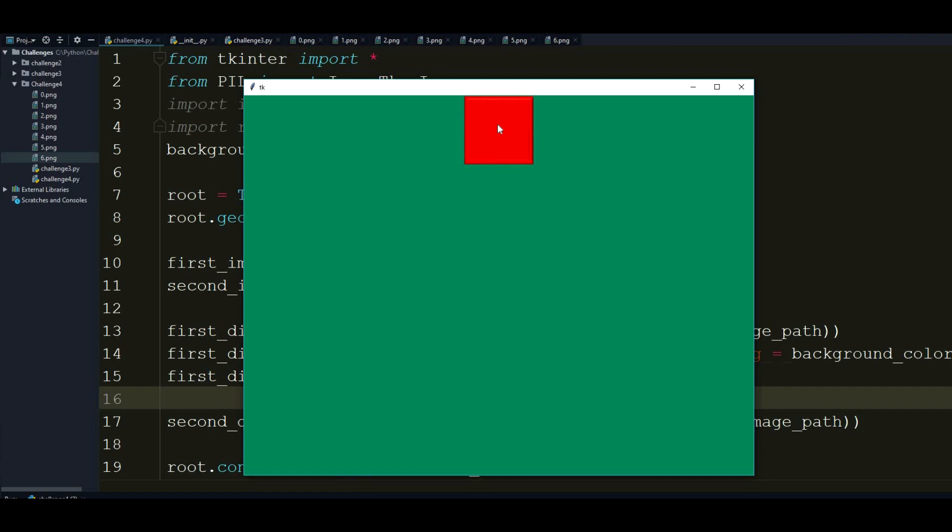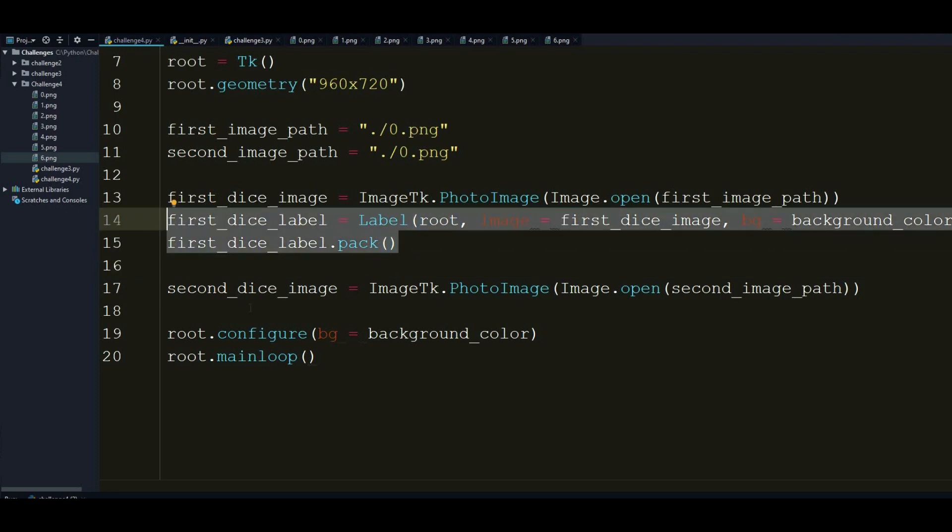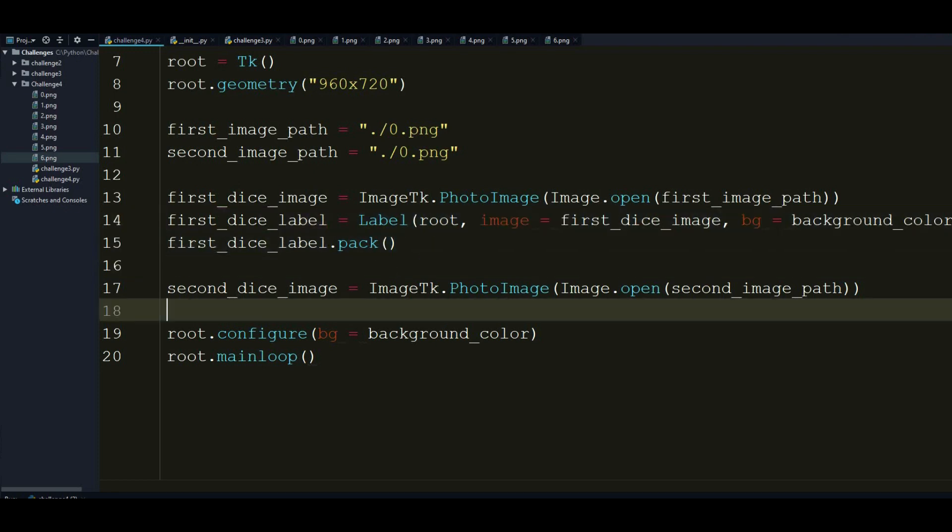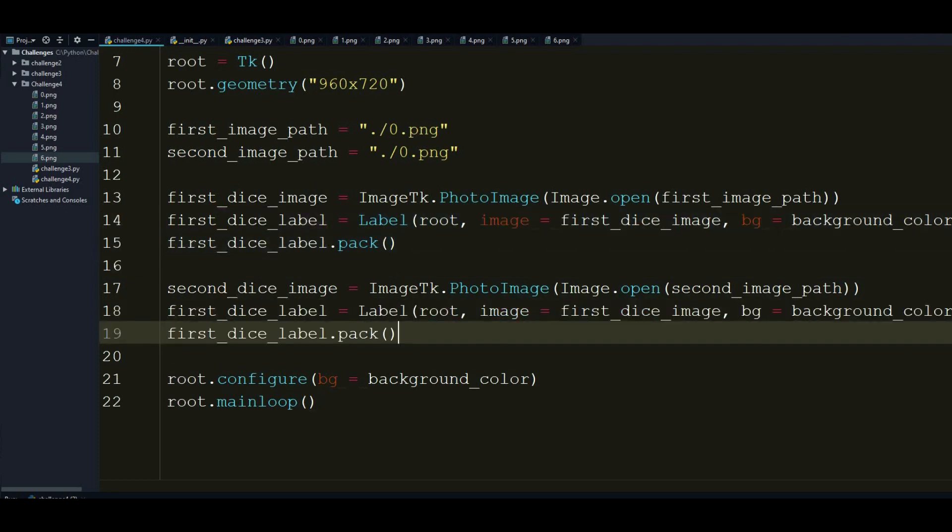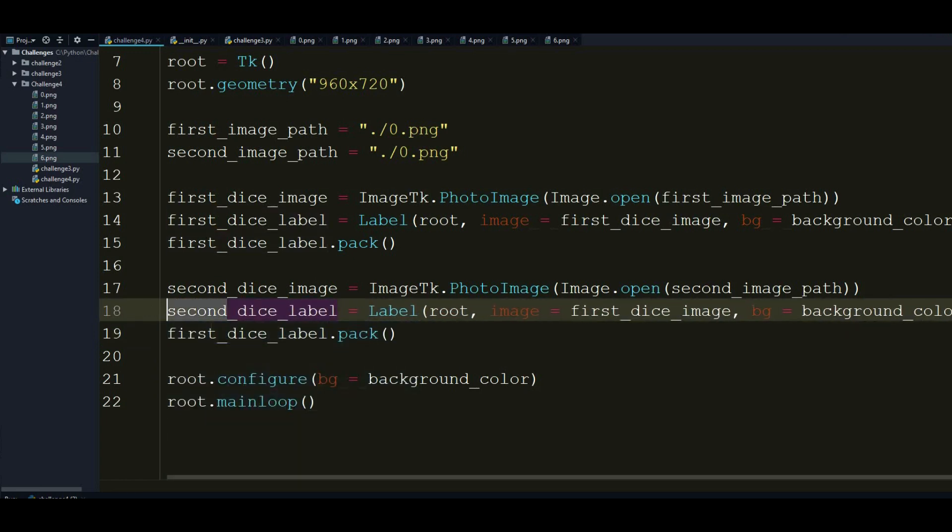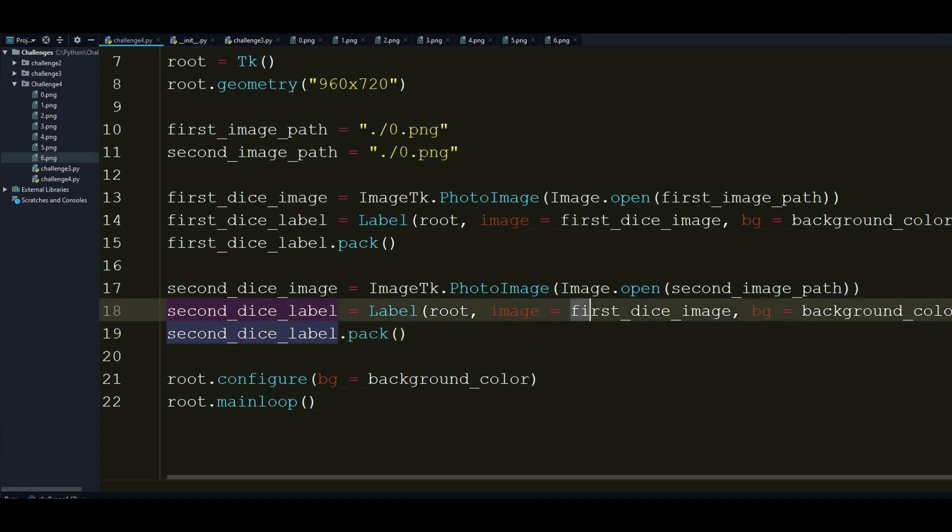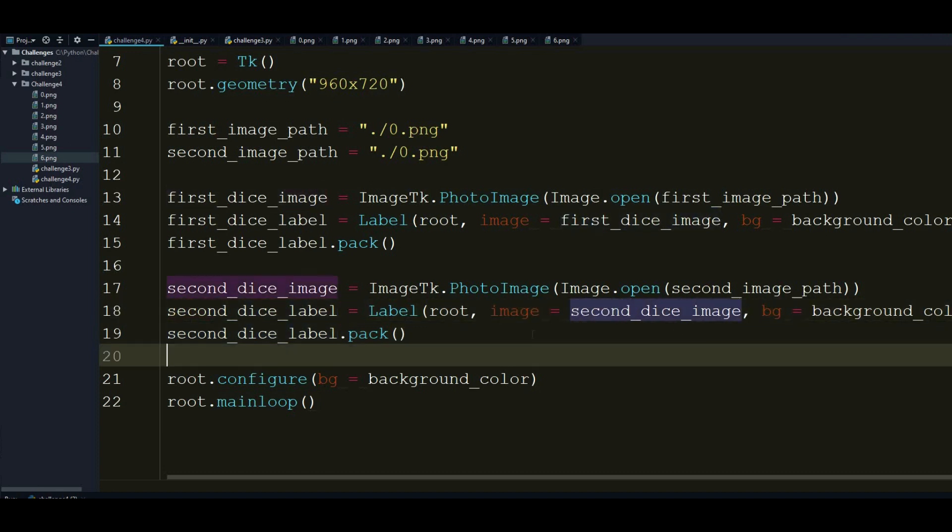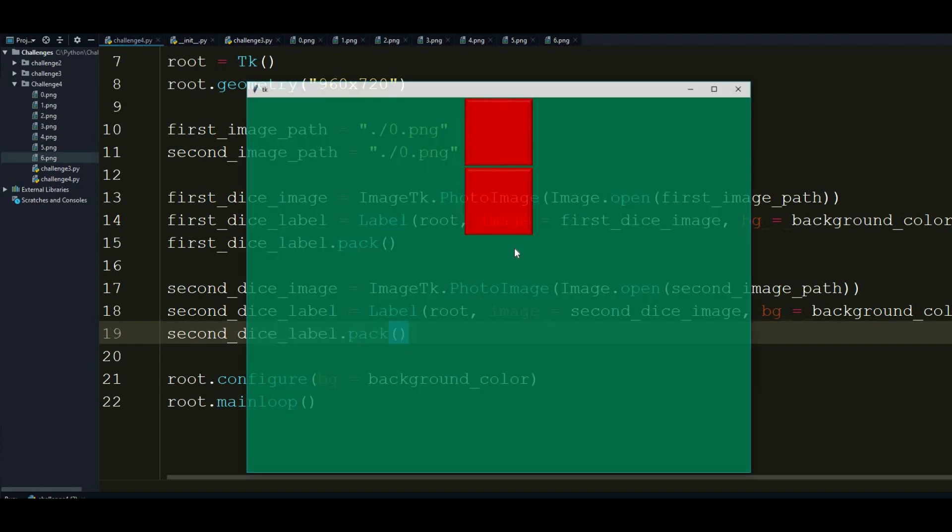You can see that the image we displayed just before, 0.png, is right here. So I'm going to do exactly these steps to the second dice. And I'm just going to change the variable names here. And obviously I have to change the image. And this is pretty much it.